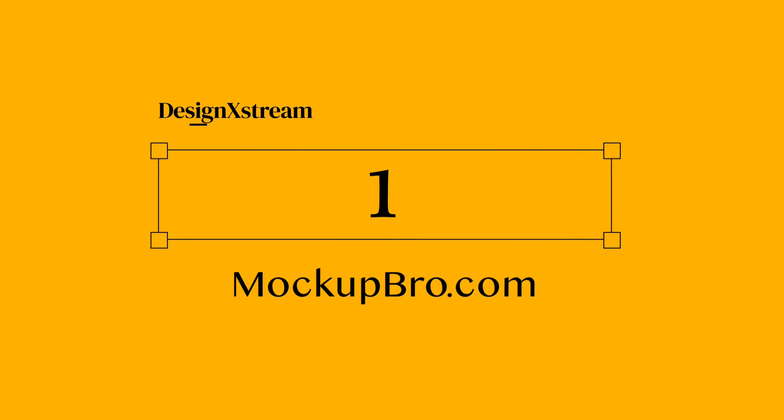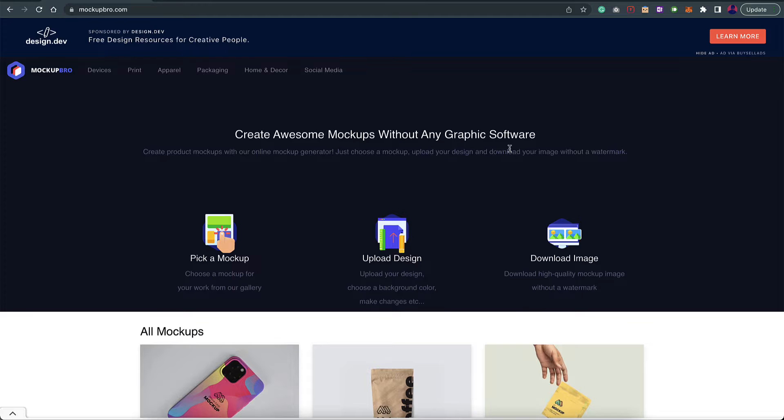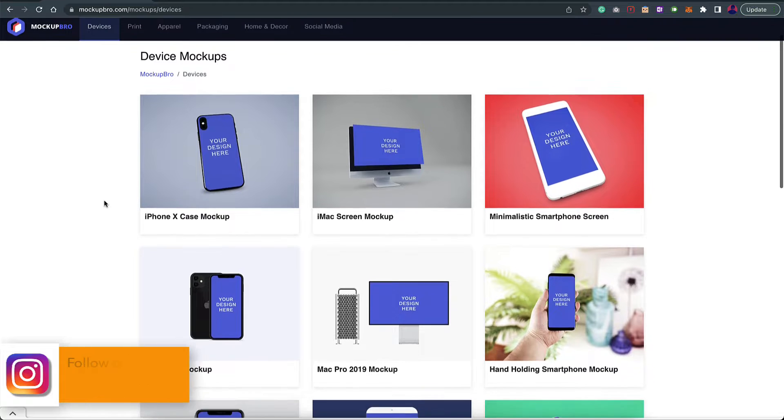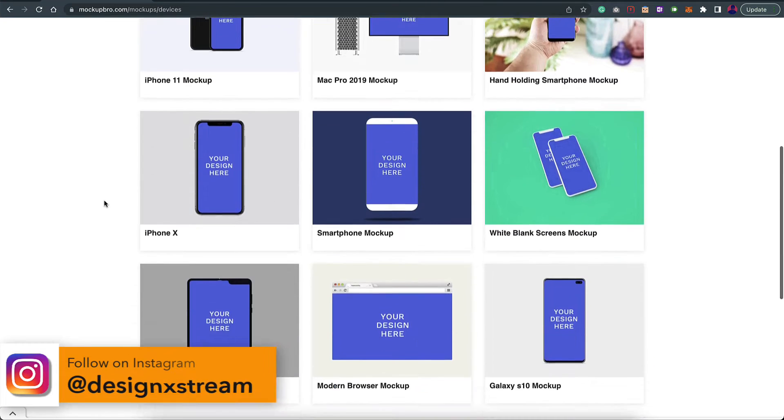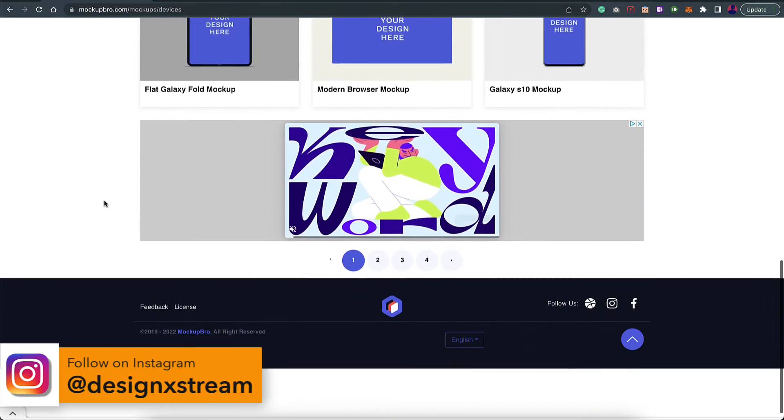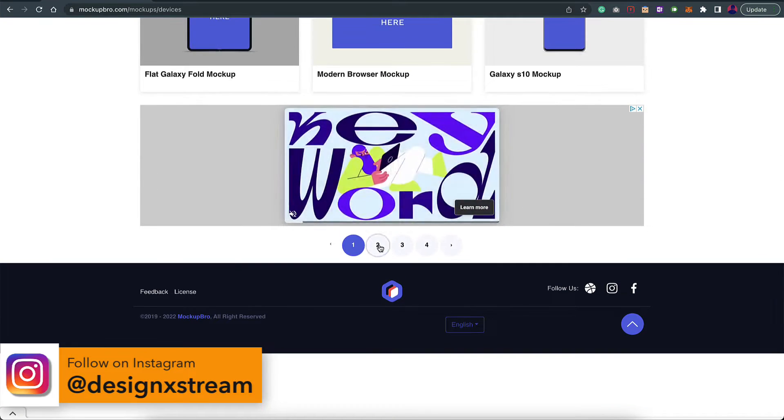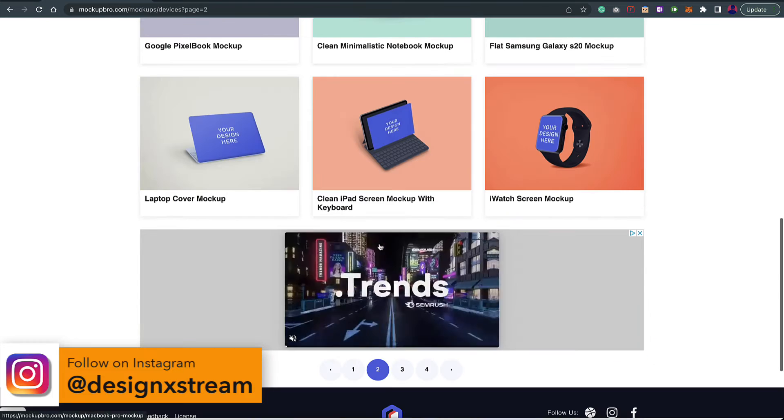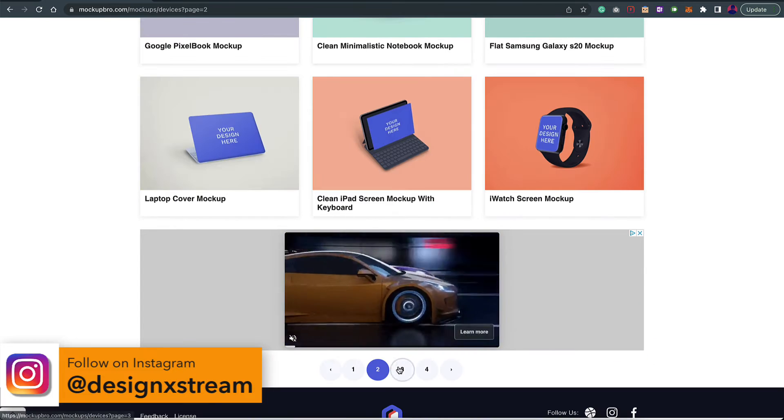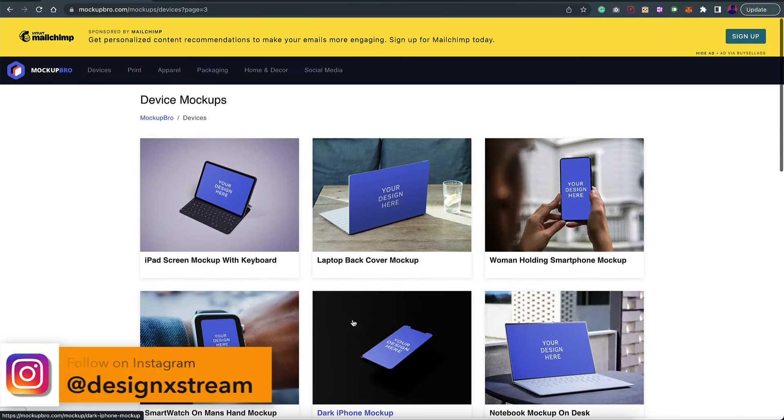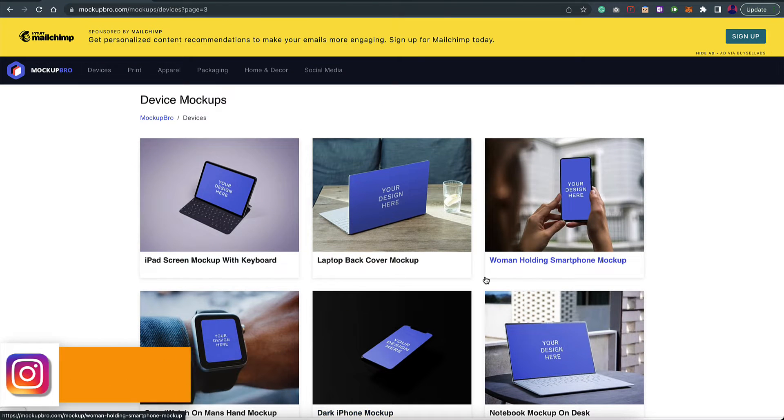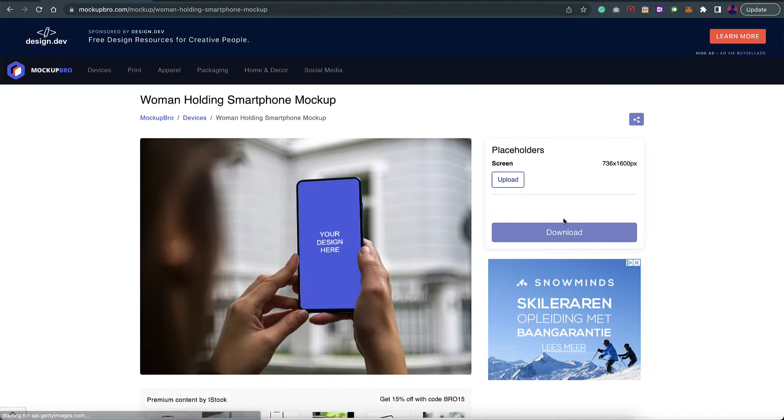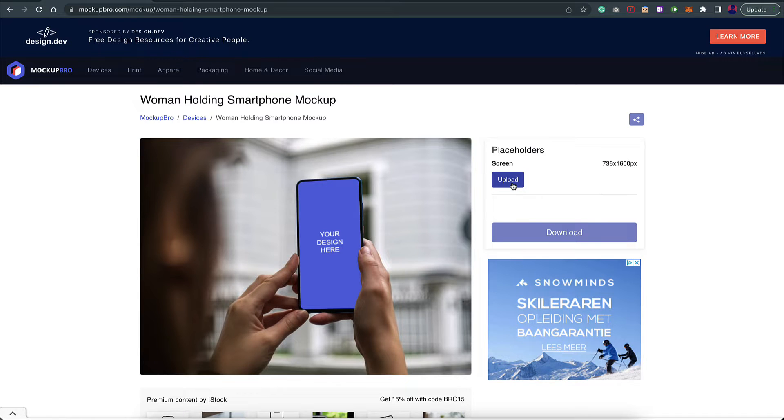First on the list we have mockupbro.com. Once you come onto this website, on the top you have an option called devices. Just go into that and here you'll find a lot of devices. You can scan through them and you have a lot of pages on the bottom. Once you find something that you like, for example this one looks good to me, I'll go for that.